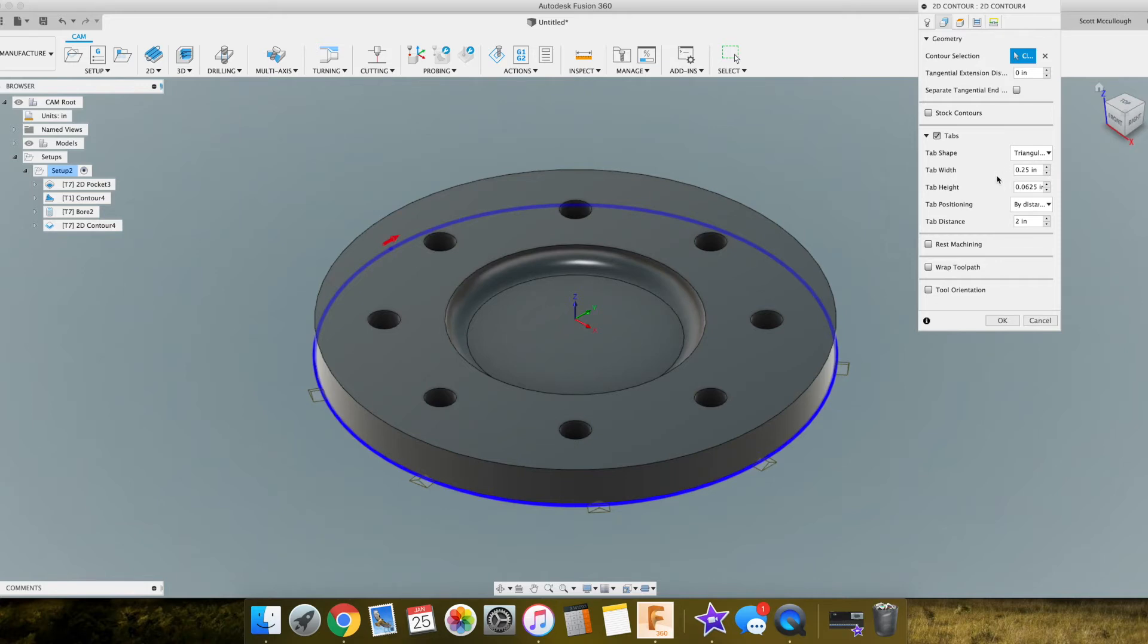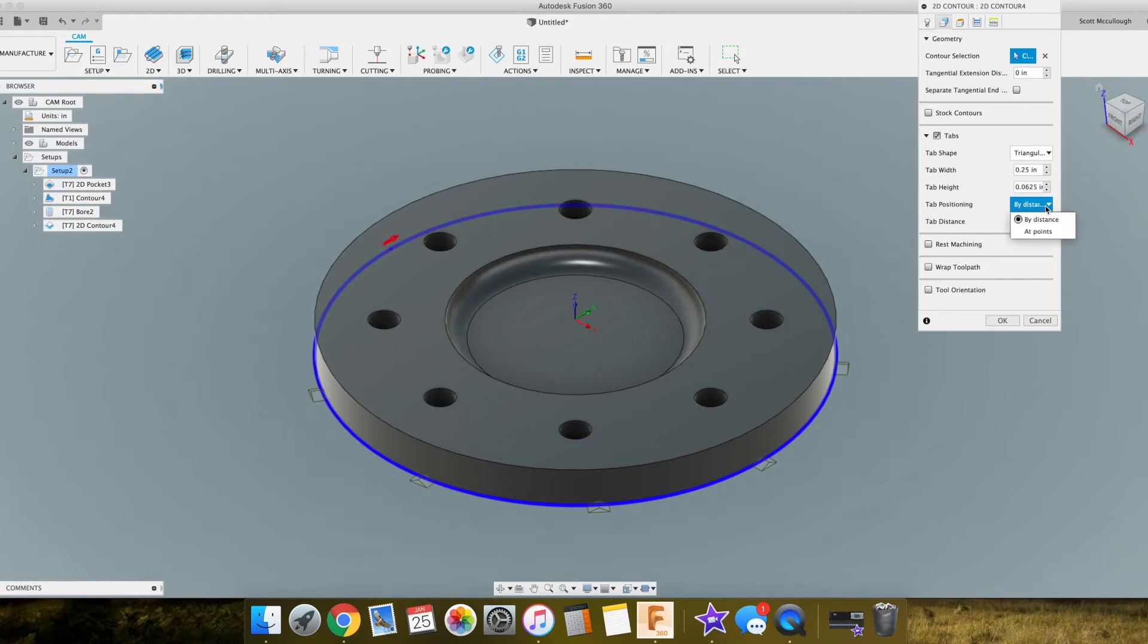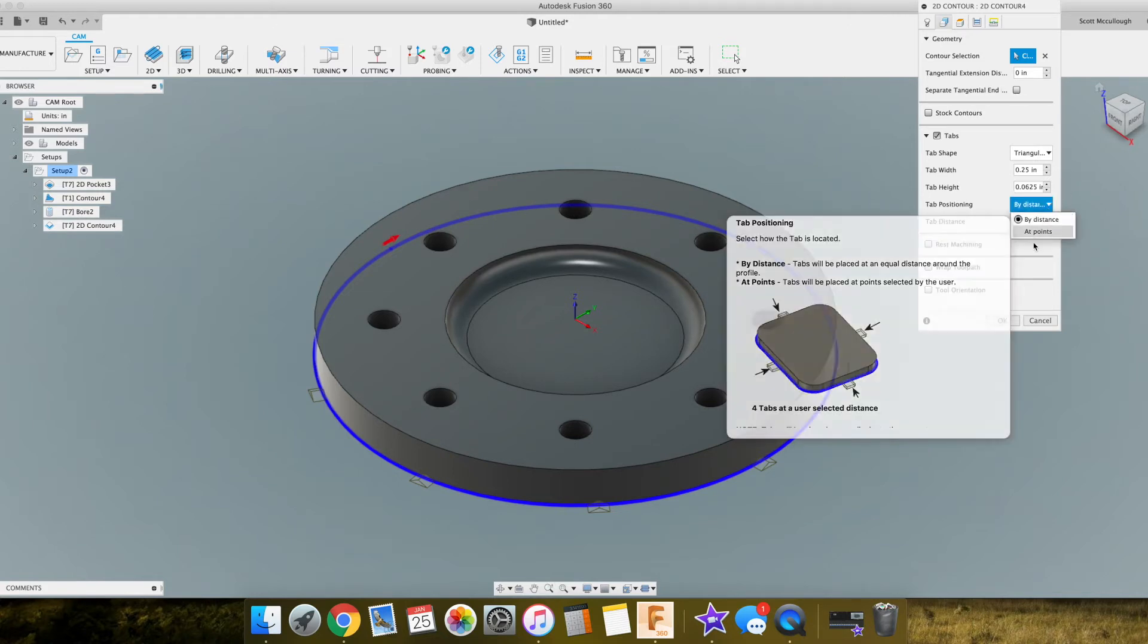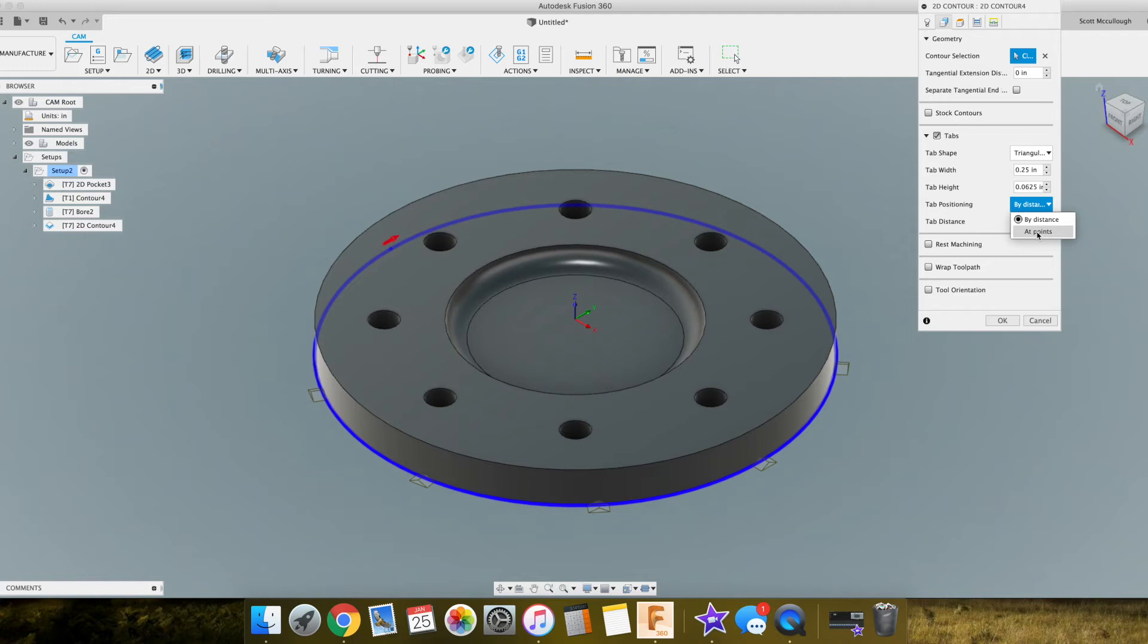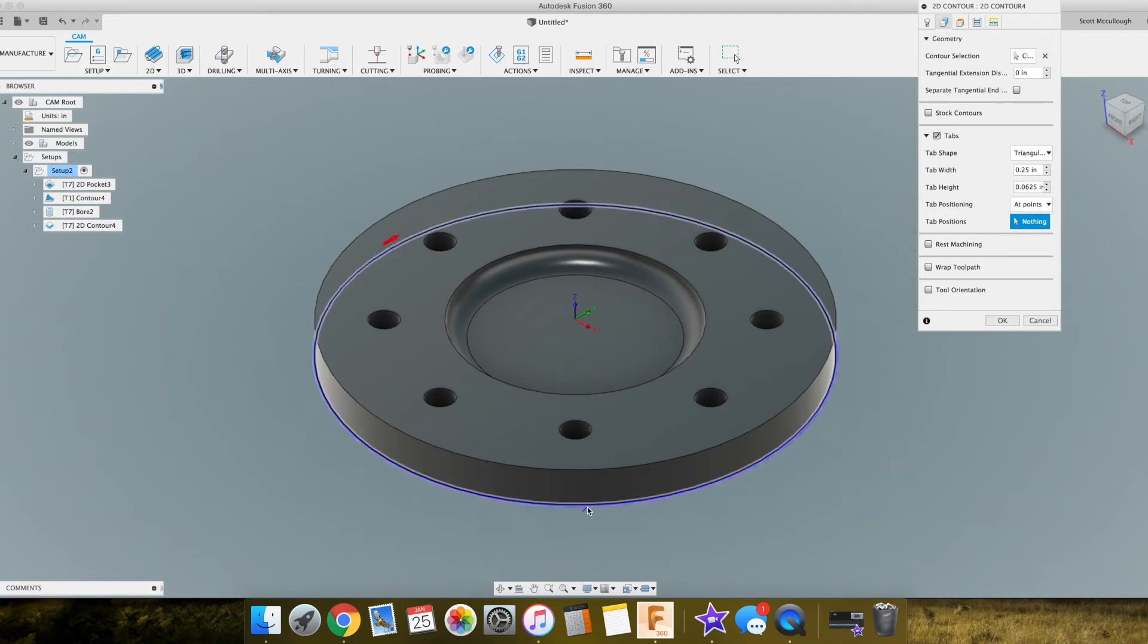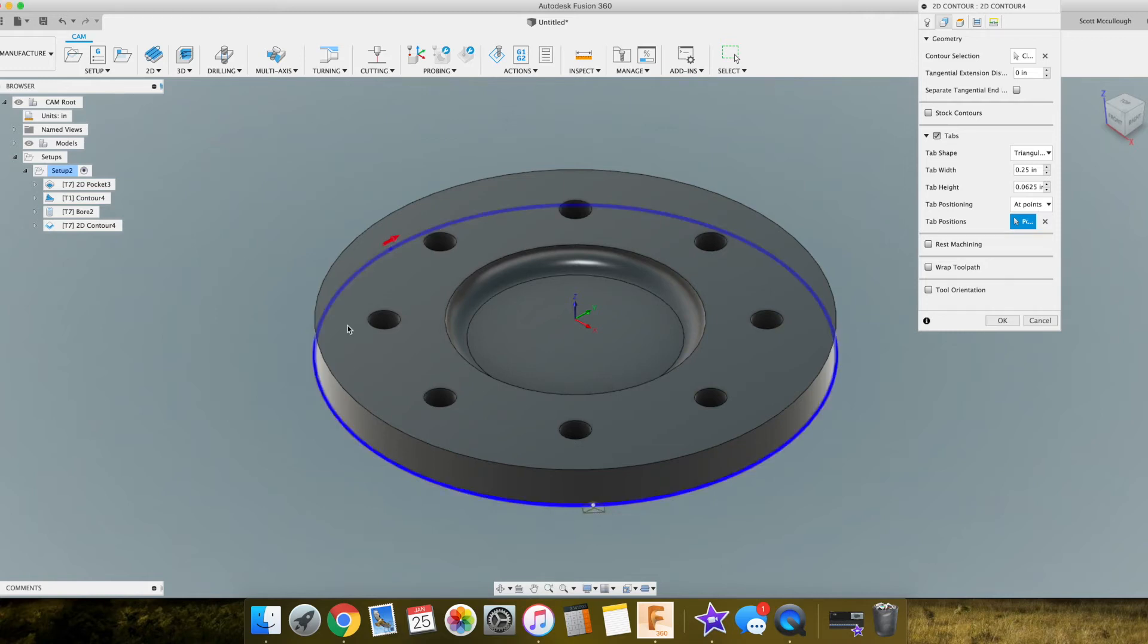So we can select our tab width. I normally do about a quarter inch and a sixteenth high. And then you can also do by distance, or what I normally do is by at points. And I normally for something like this I would just do like a three tab system here.